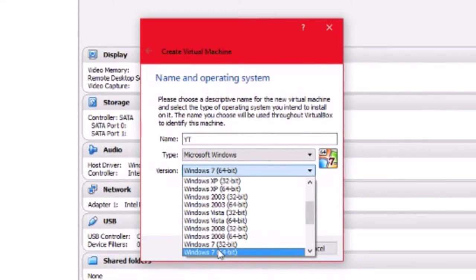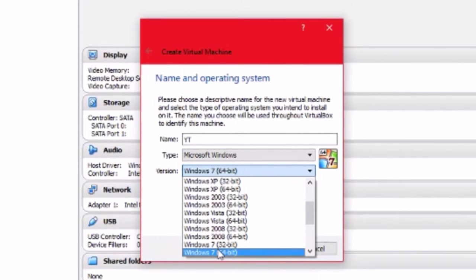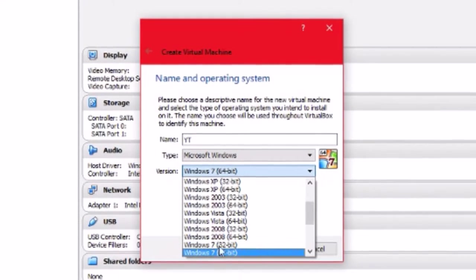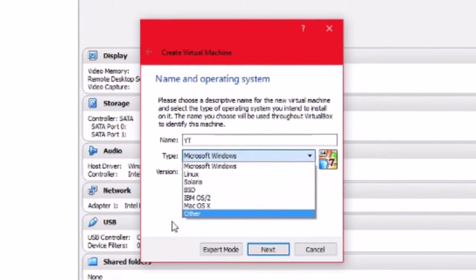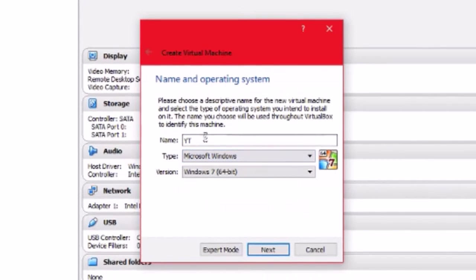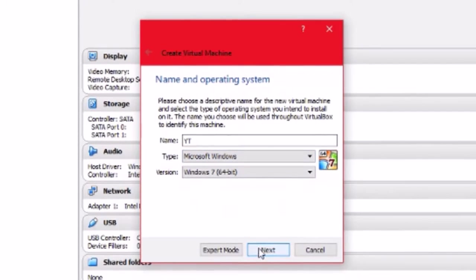But yeah, you can find some tutorial for a 32-bit computer somewhere else. After that, all you want to do is click next.